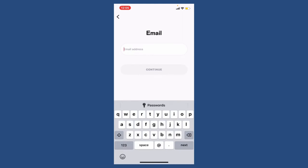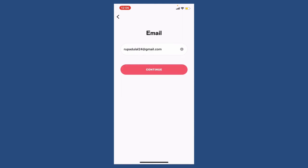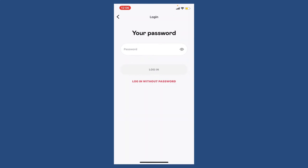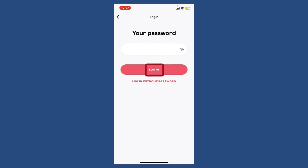Go ahead and type in your email address associated with Deezer and once you've done that, tap on the Continue button. Enter your password on the next page, making sure to type in the correct password. Once you type in your password, you can tap on the Login button.